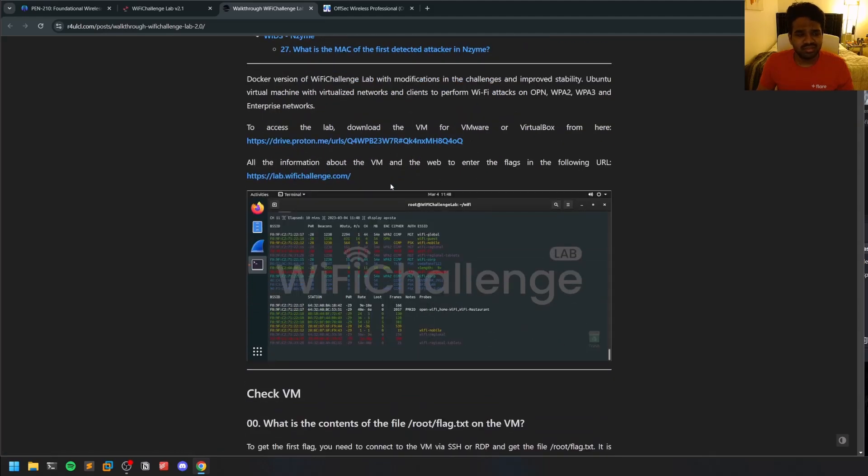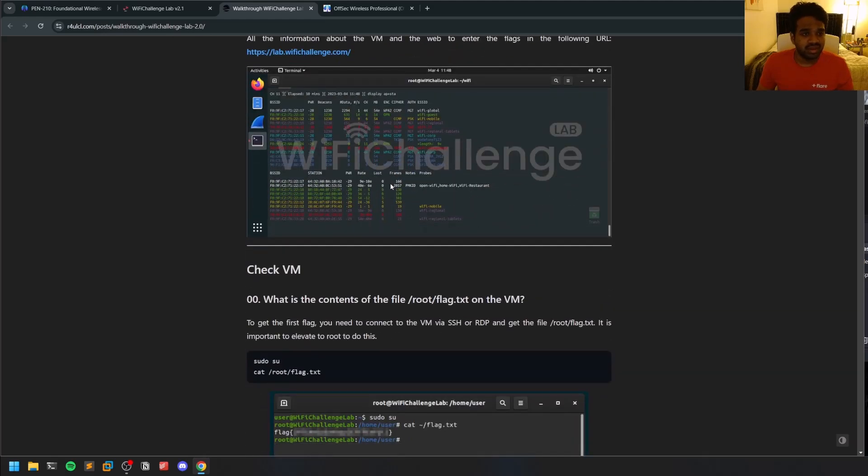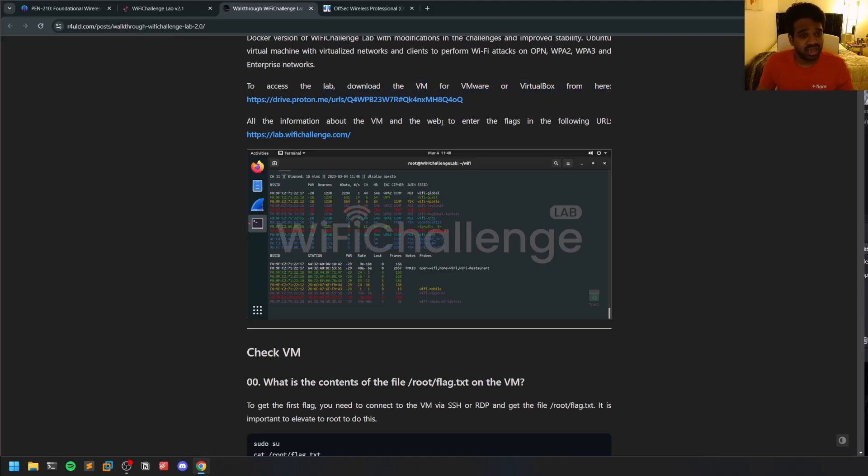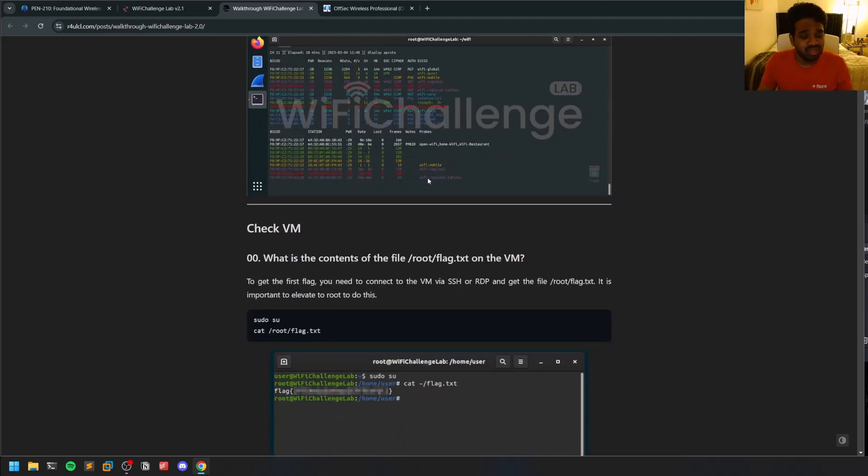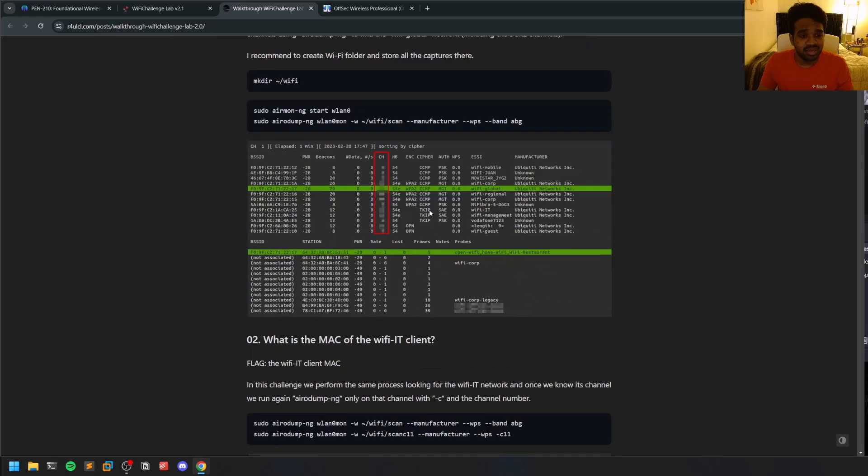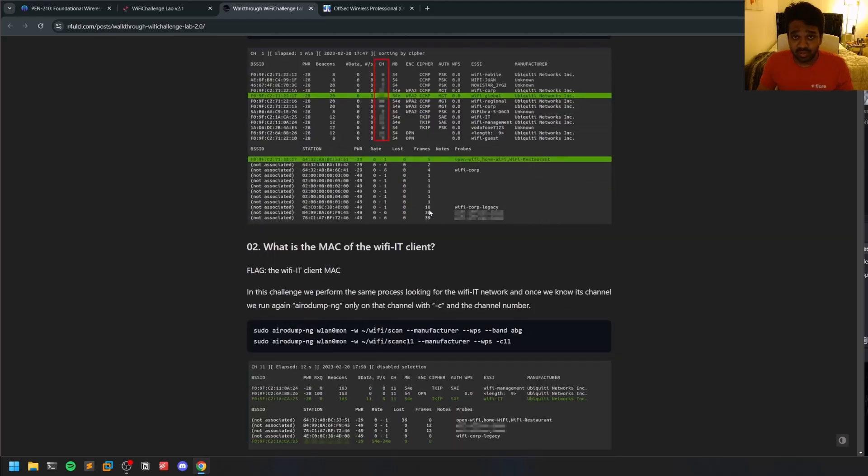You have to install this particular virtual machine onto your host machine, and then you can perform these attacks. This is a really good place to practice all the things that you're learning within the course.